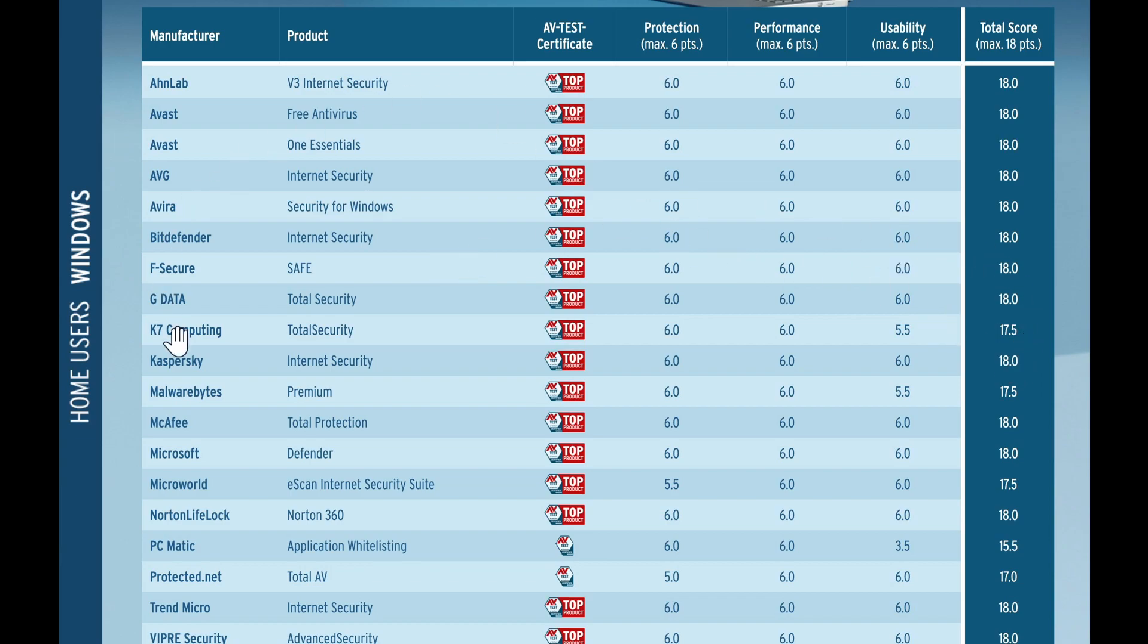But just to give you an idea, if we look at the Microsoft Defender, well, it's got perfect scores, 18 points. And it works in every category. It's good at protecting. And the test that they did, it's also lightweight. And performance is not hindered on your PC.